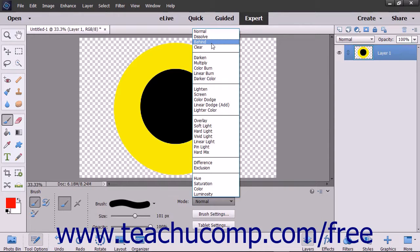The base color is the original color in the image. The blend color is the color being applied or overlaid. The result color is the resulting color produced by the interaction of the blend color and the base color. Let's examine each of the color blending settings and what they do to the colors.